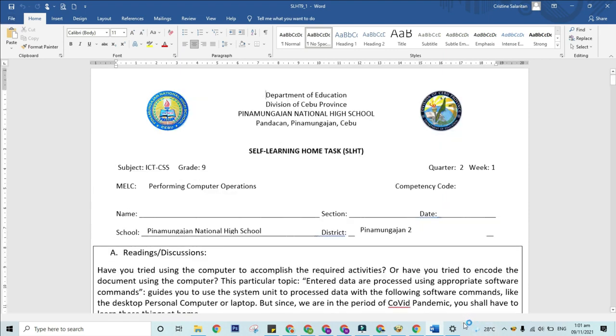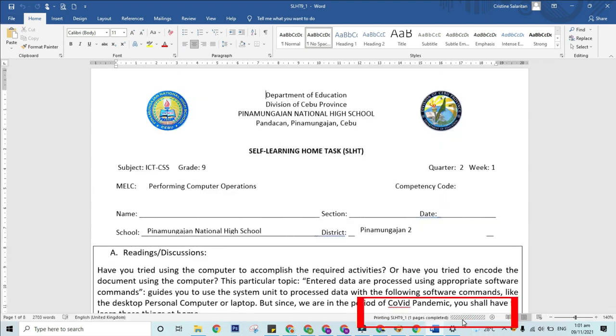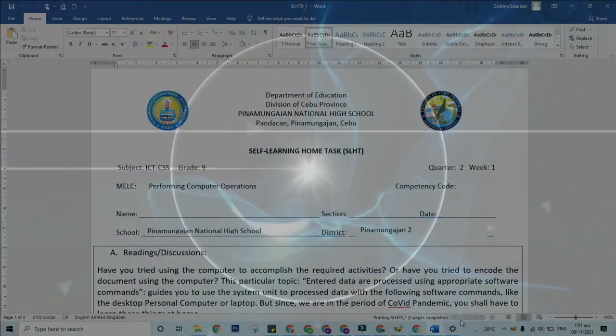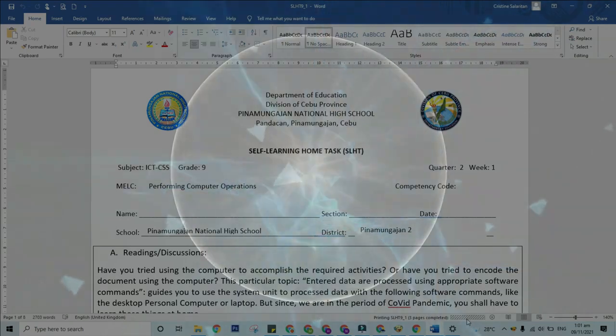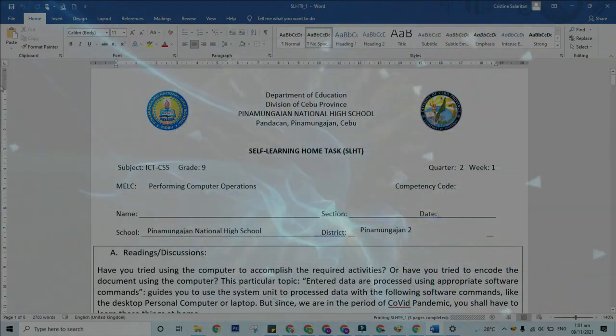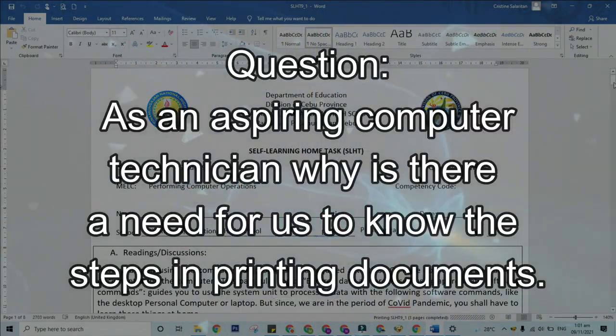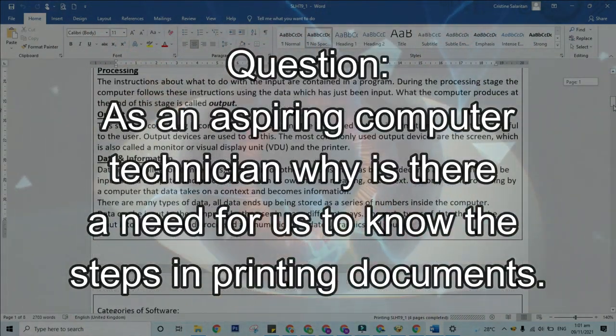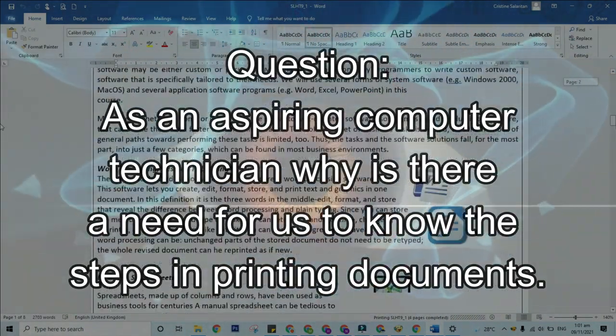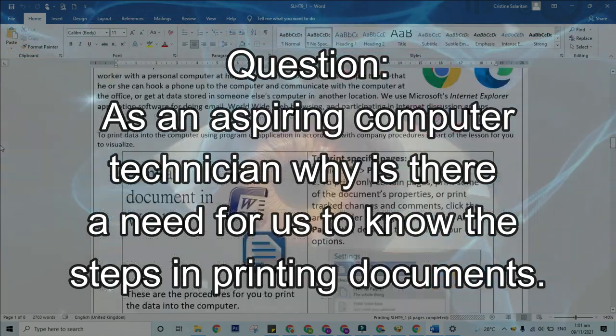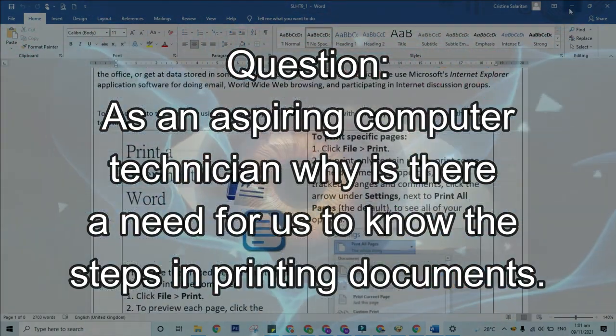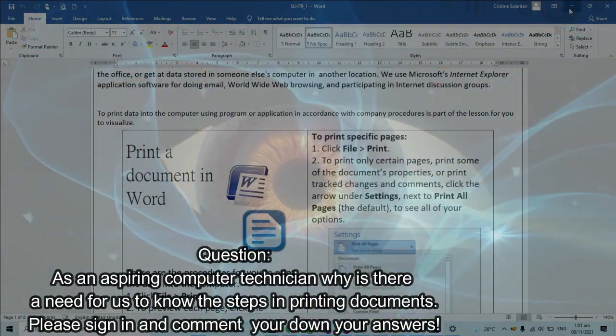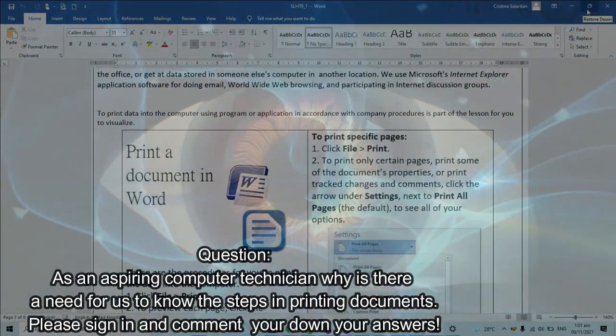As you can see in this panel here, the documents are now printing. Question: As an aspiring computer technician, why is there a need for you to know the steps on how to print a document? Please sign in to your Gmail accounts to comment down your answers below.